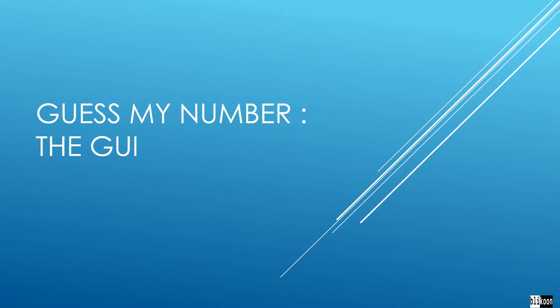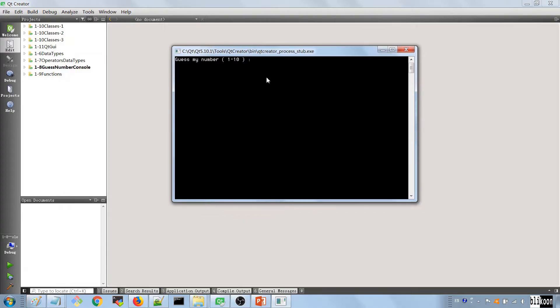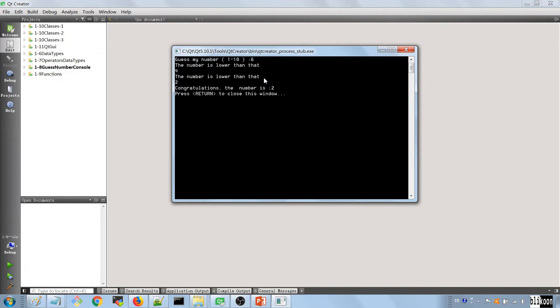In this lecture we are improving our number guessing game and putting a UI on top of it so the user can play it more easily. In a previous lecture we did a game like this where the user could guess a number between 1 and 10. The program would tell them the number is lower or higher, and they'd narrow it down — this was a console application.